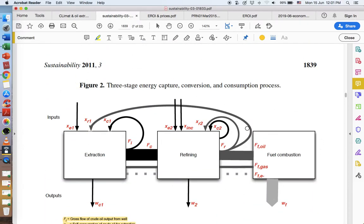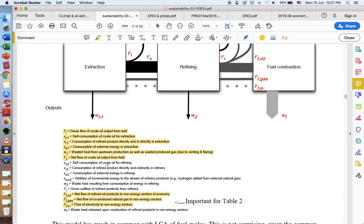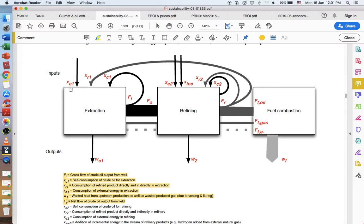Here we've got a flow chart. It might look complicated because there are a number of different variables, but we've got a key and all these different letters just represent different parts of the process. Moving from extraction through fuel combustion, we have a gross flow of crude oil. The flow of crude oil gets some oil from the well, it goes into refining — but some is lost in the process of extraction, some is burned off, some is wasted. We've got energy inputs: diesel fuel, power, electricity, various things required to take the oil out of the ground.